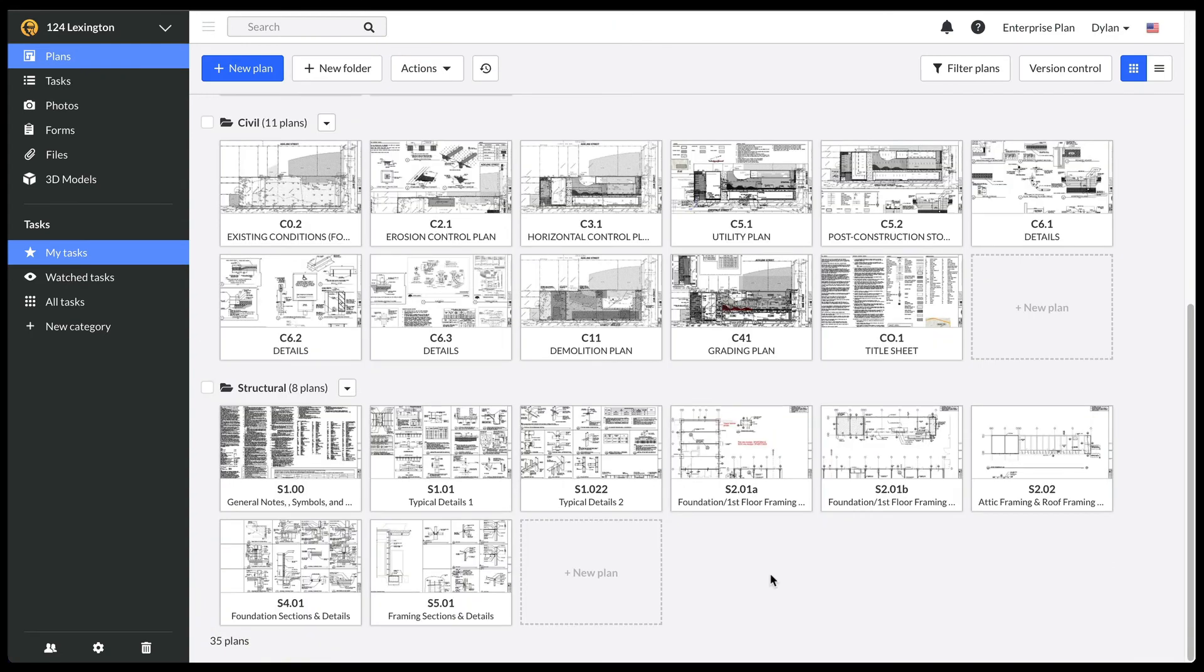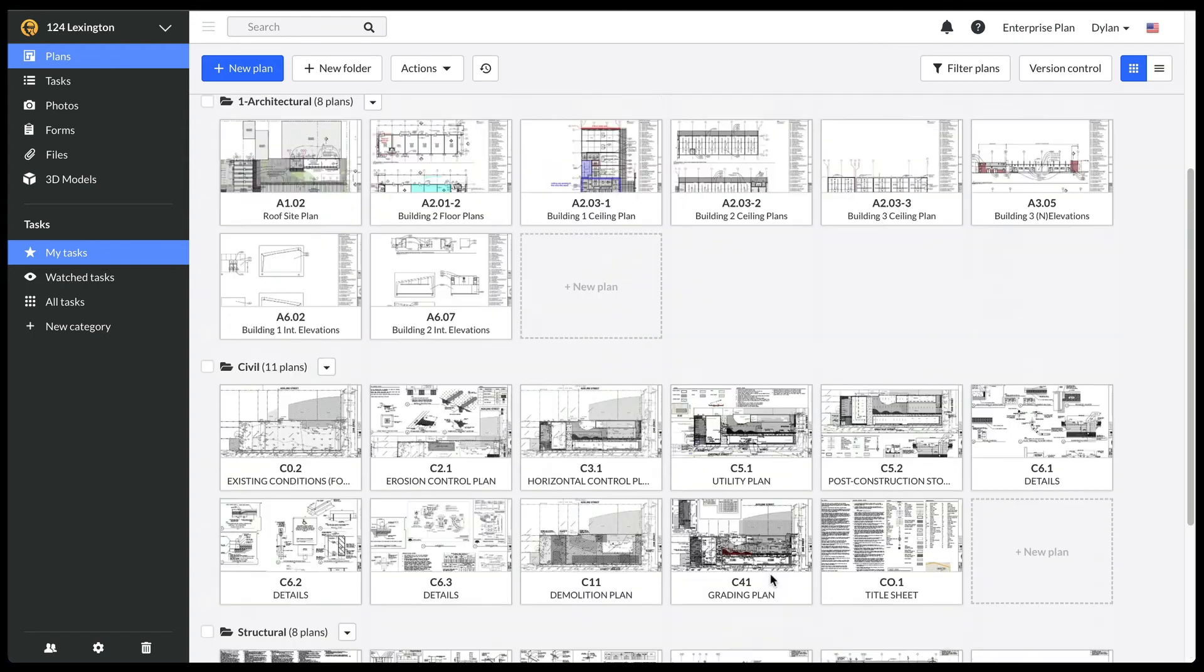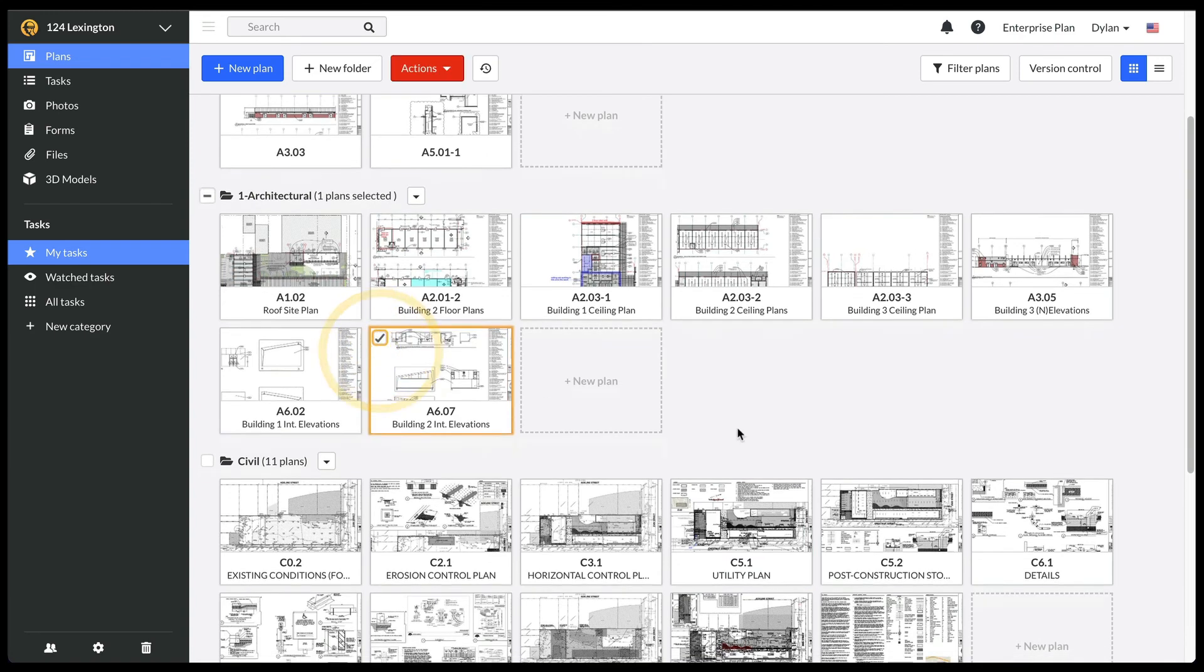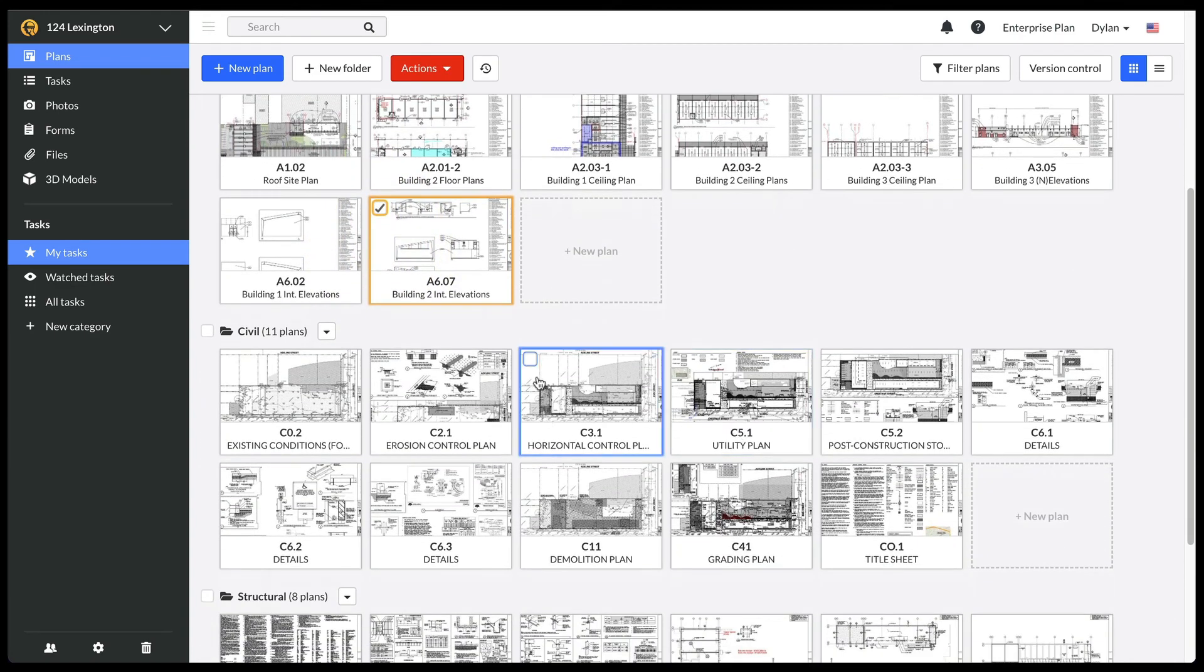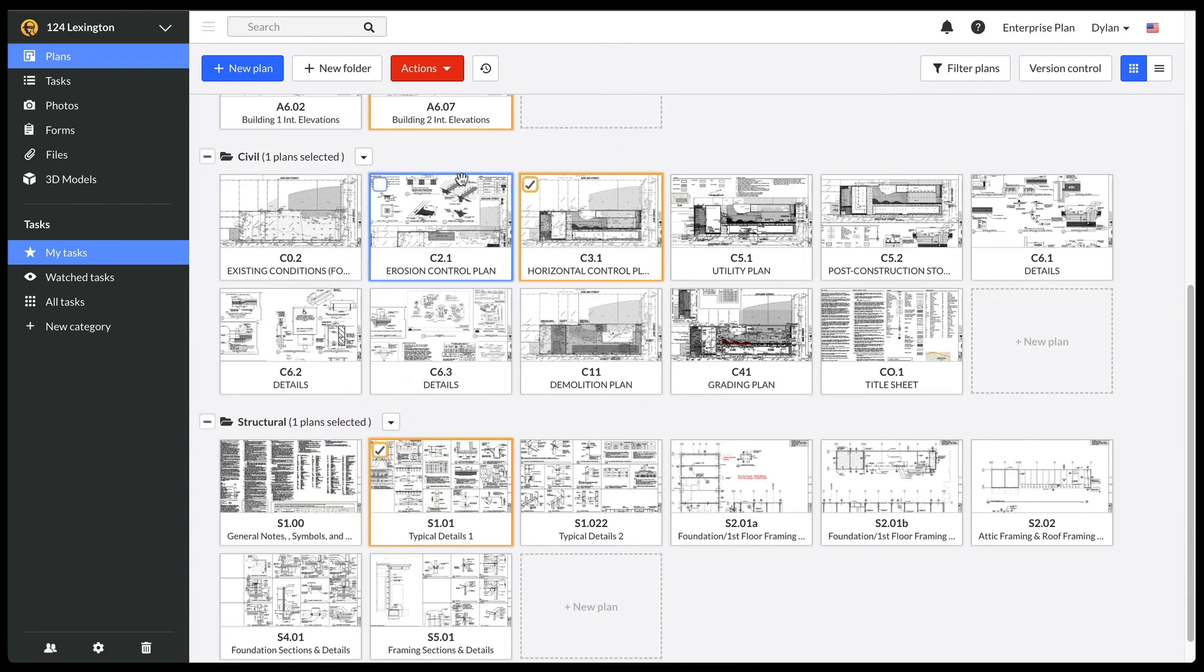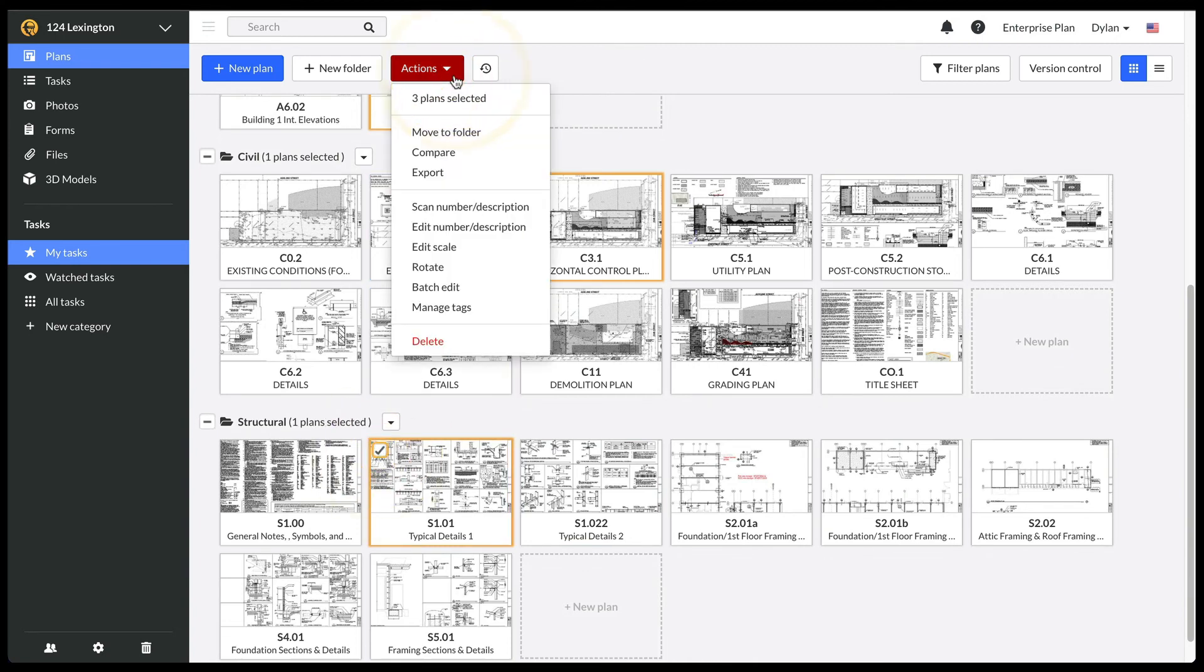Now, I can further organize my drawings by adding tags to my plans if there are certain sheets that I want to group together or make easier to find. For instance, if I have an entry fountain that is referenced in the architectural, structural, and civil drawings, I can select the relevant drawings and select Manage Tags from the Actions menu.